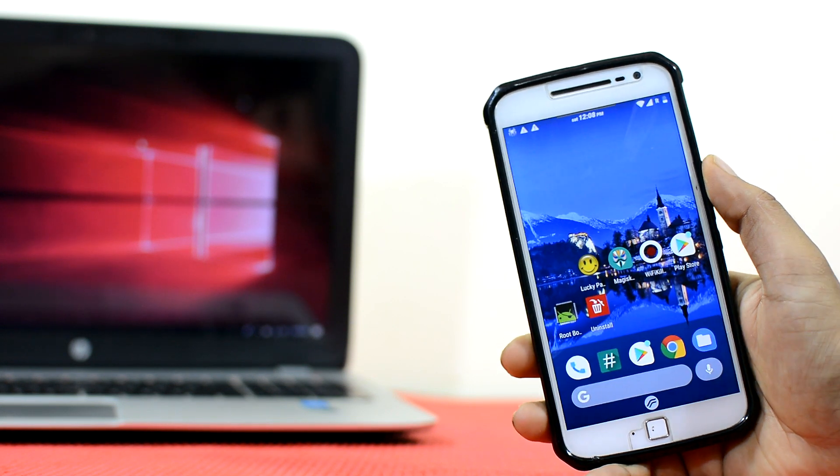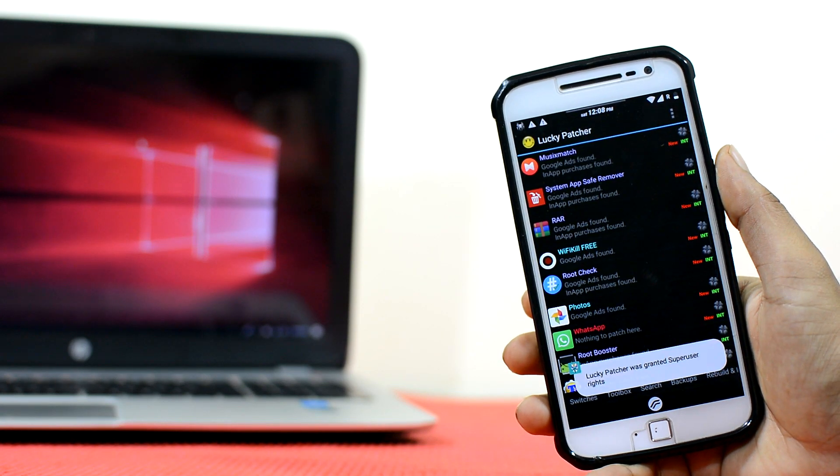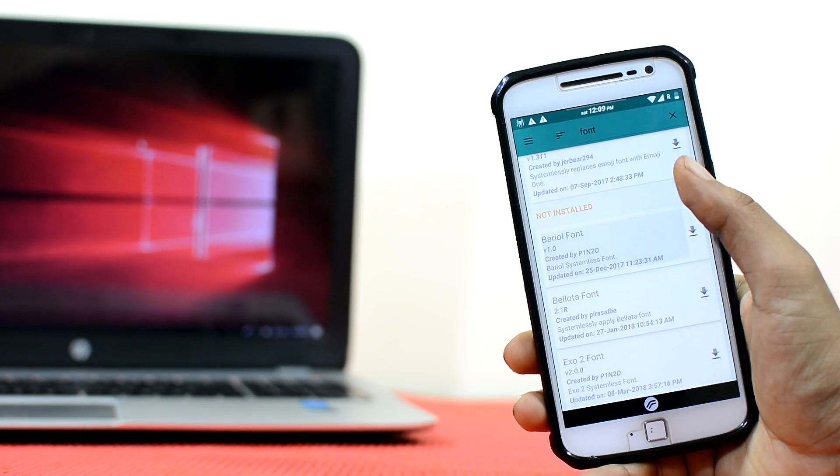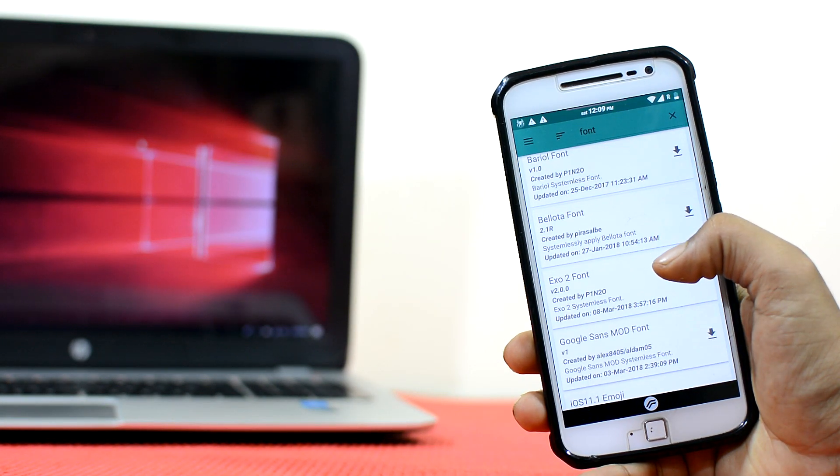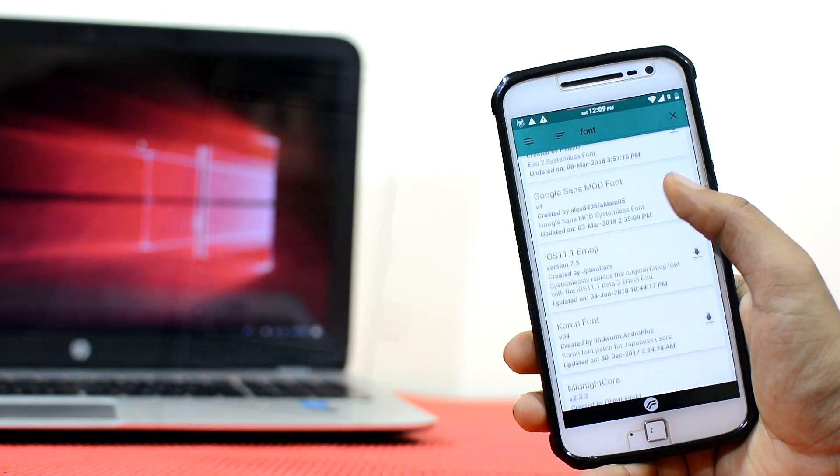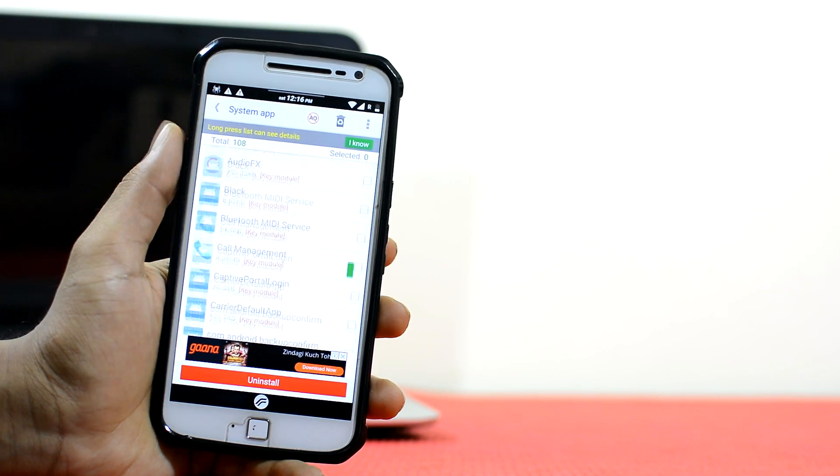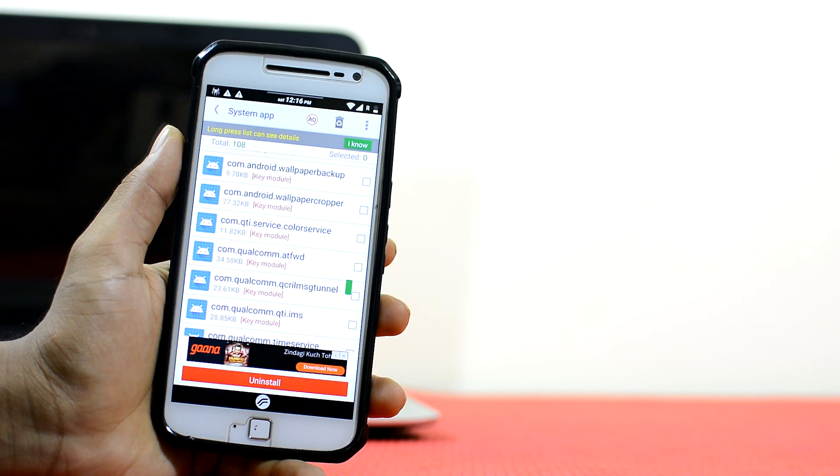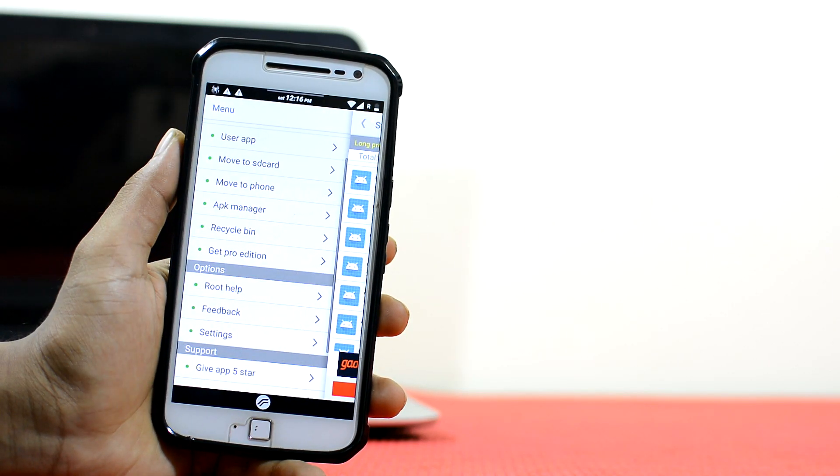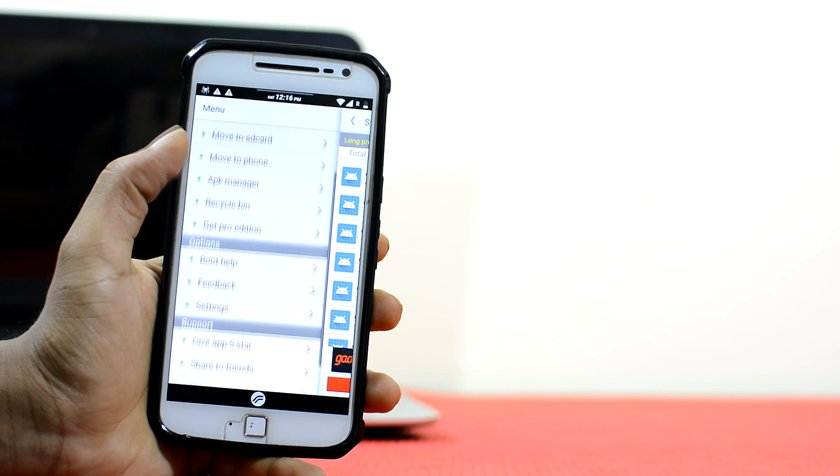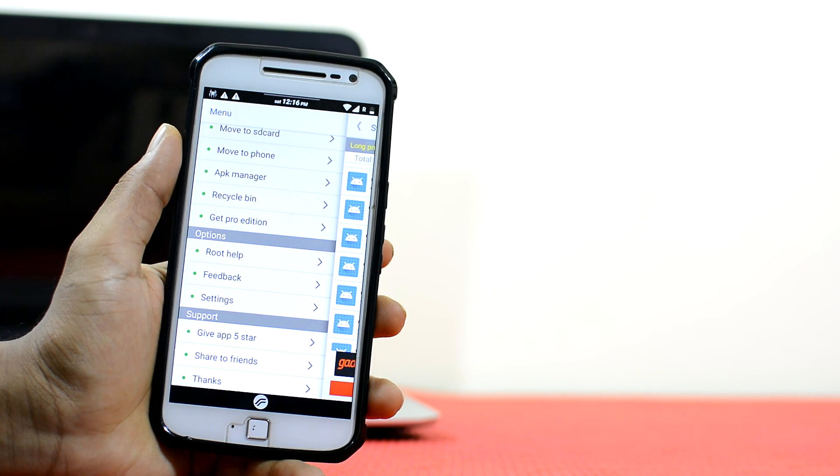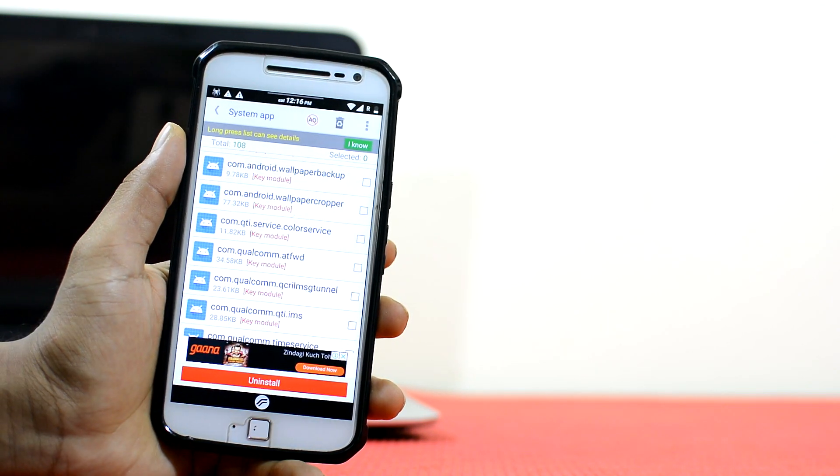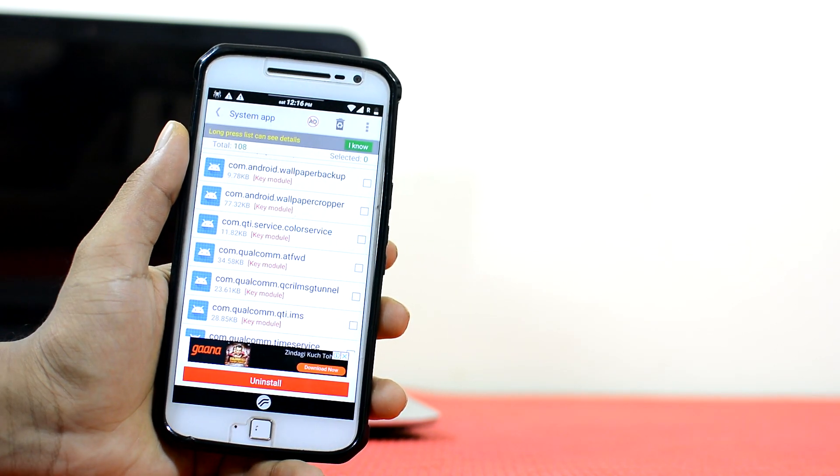Root apps are like any other app except they let you do things that were earlier not possible. With root apps, you can do all sorts of cool stuff like you can hack games, you can change your CPU speed, you can install mods, you can change the fonts and animations, you can remove restrictions, you can even kick people out of your Wi-Fi network and much more. So don't forget to check the links in the description to know more about the specific root applications and their uses.